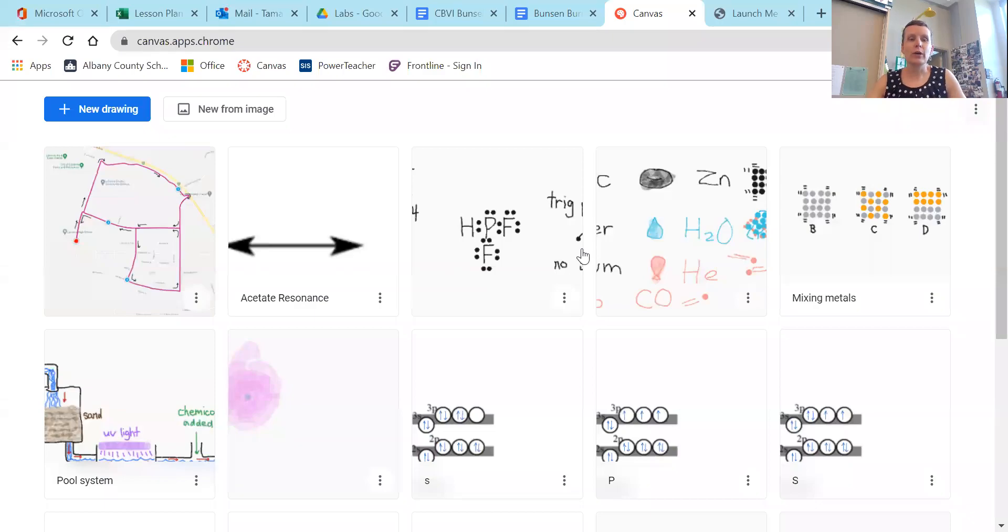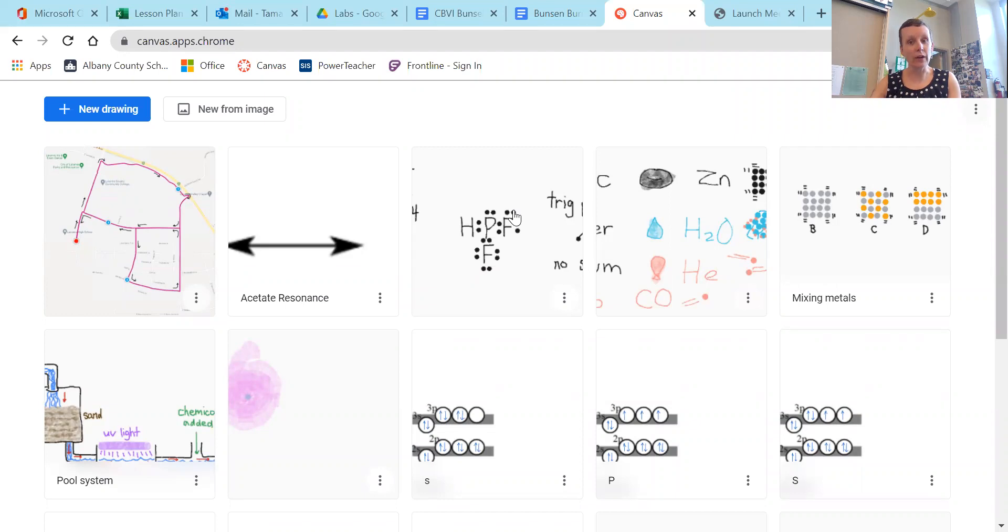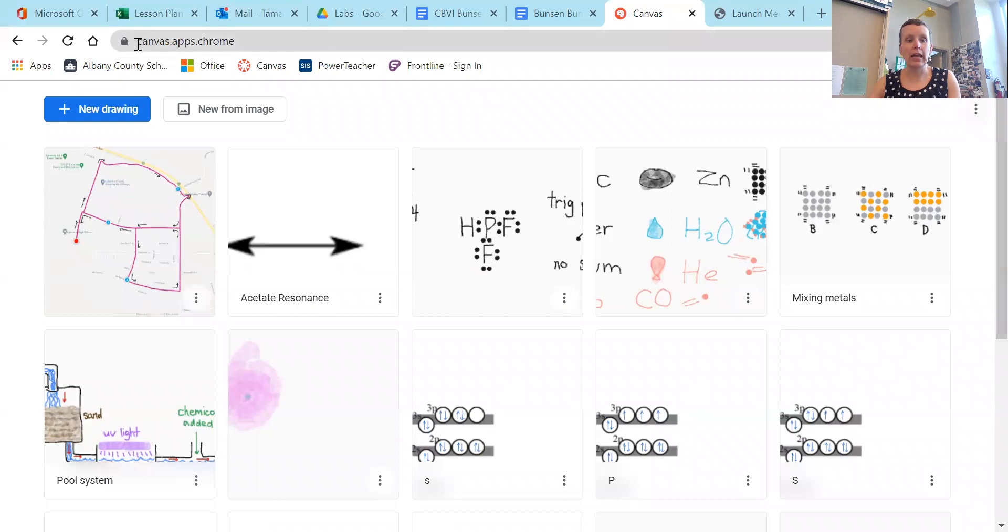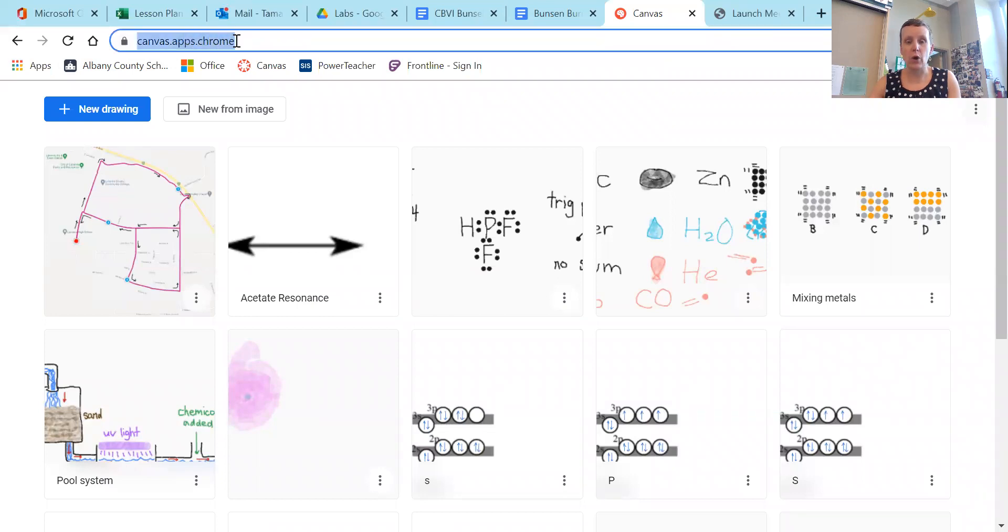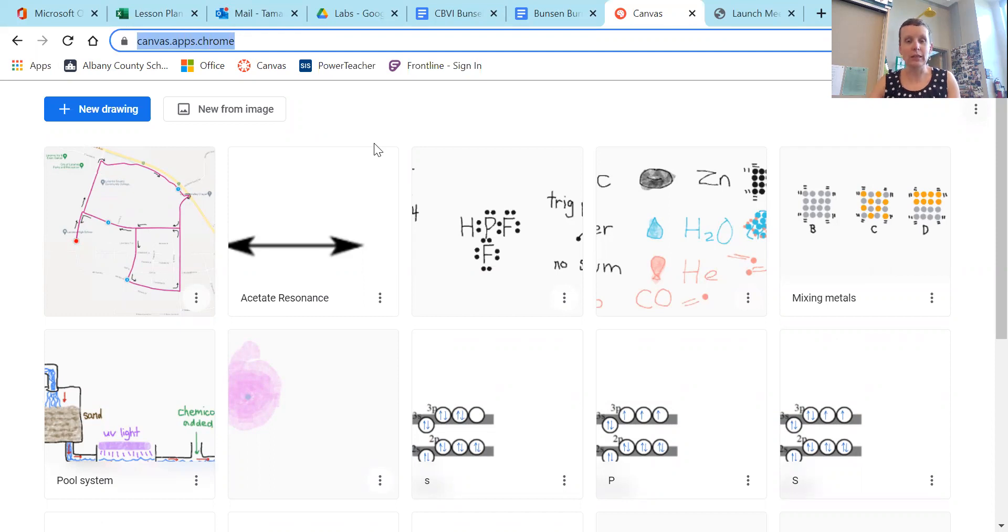Hey everybody, this is a quick tutorial video on how to use a drawing tool within Google Chrome. If you type in canvas.apps.chrome, you will get to this website. It will also be linked whenever I ask you to use it. It'll be linked to that assignment. You can just click the link.